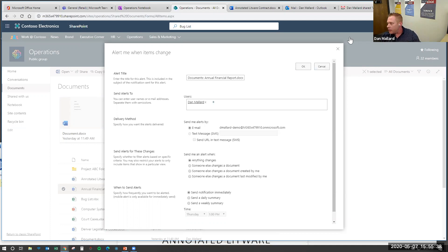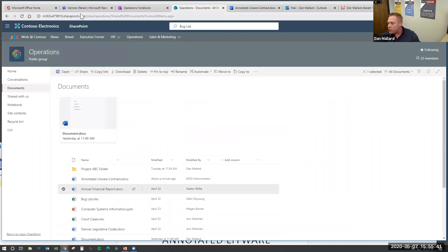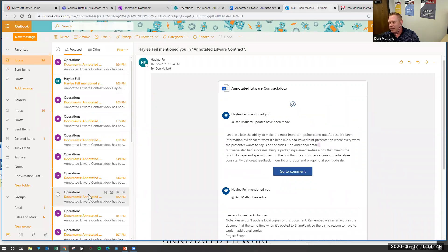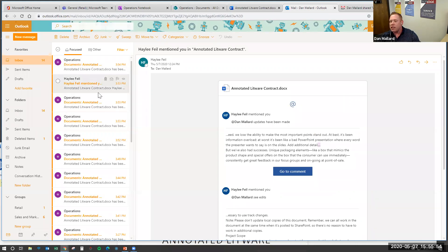If you have important documentation like budgets and need to know when someone else gets in and modifies it, this alert feature built into the platform is a terrific way to stay informed. I'm going to jump over to Outlook to show you — what you're seeing now are all the emails it sent me when people made changes within that document. I can look in here and see what's going on with the document we're collaborating on.